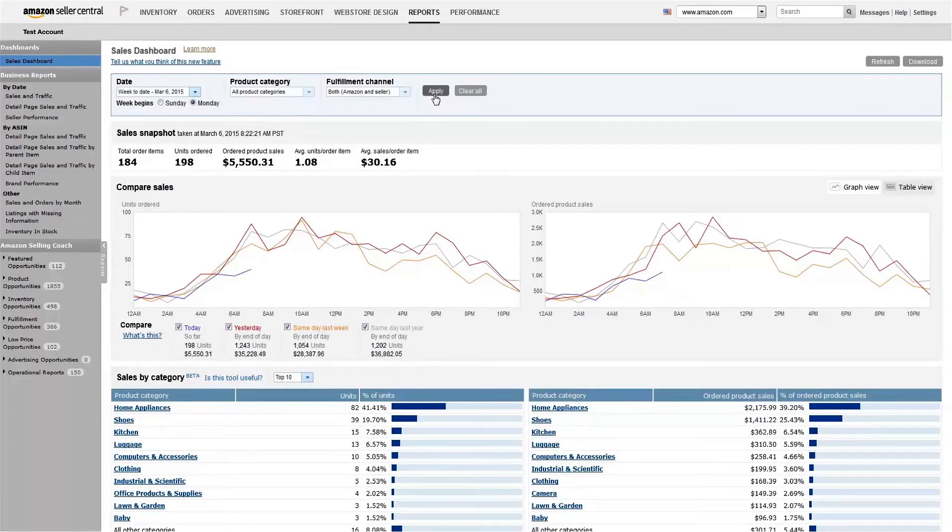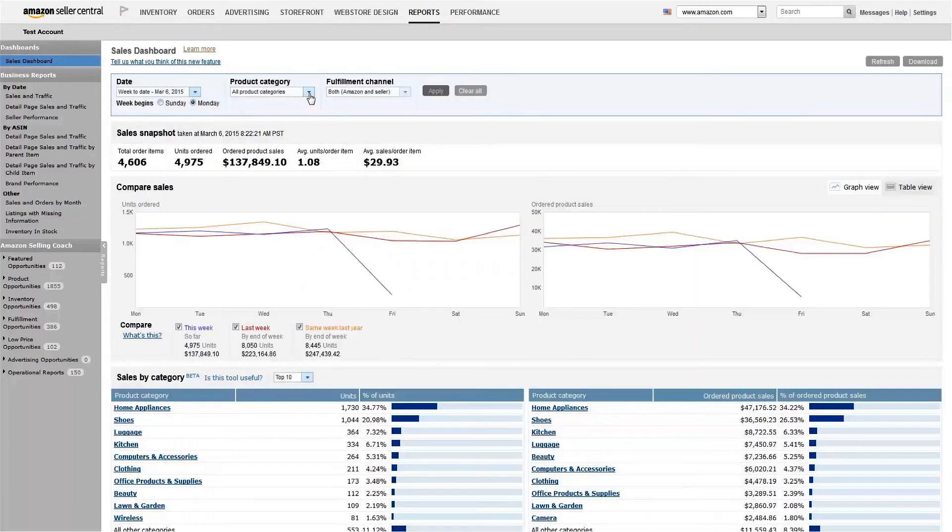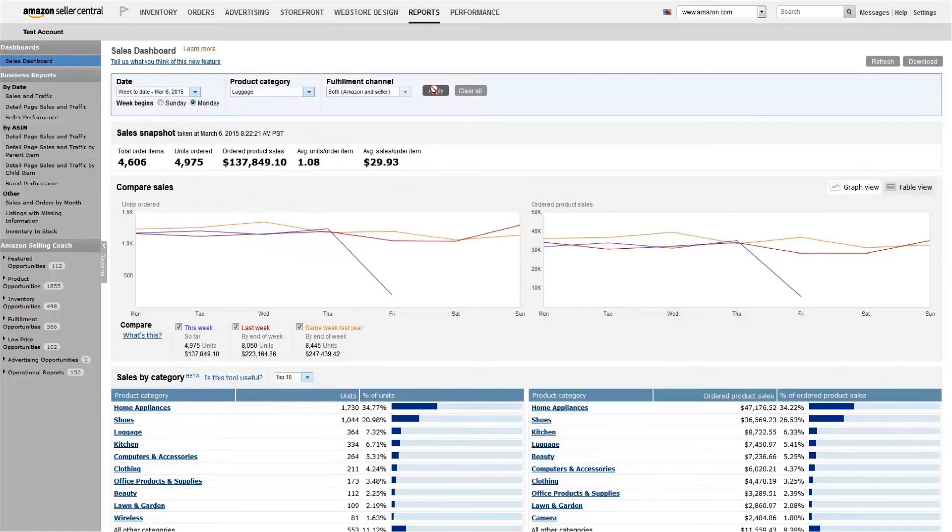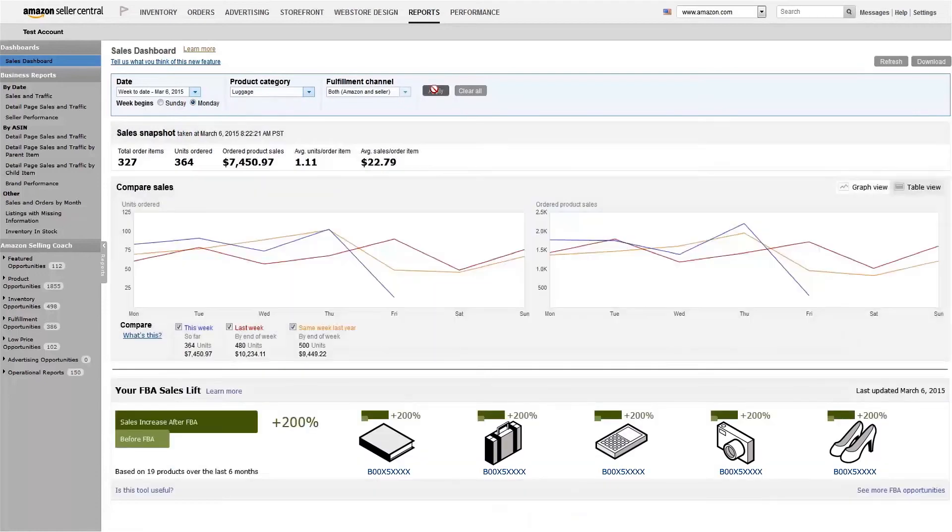You can also view these reports using a custom date range, focusing on a specific category, or looking at one fulfillment channel at a time.